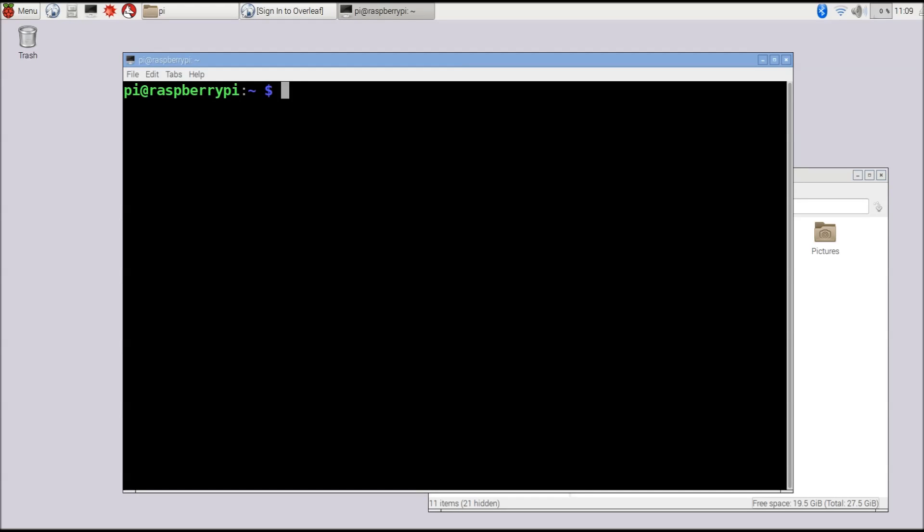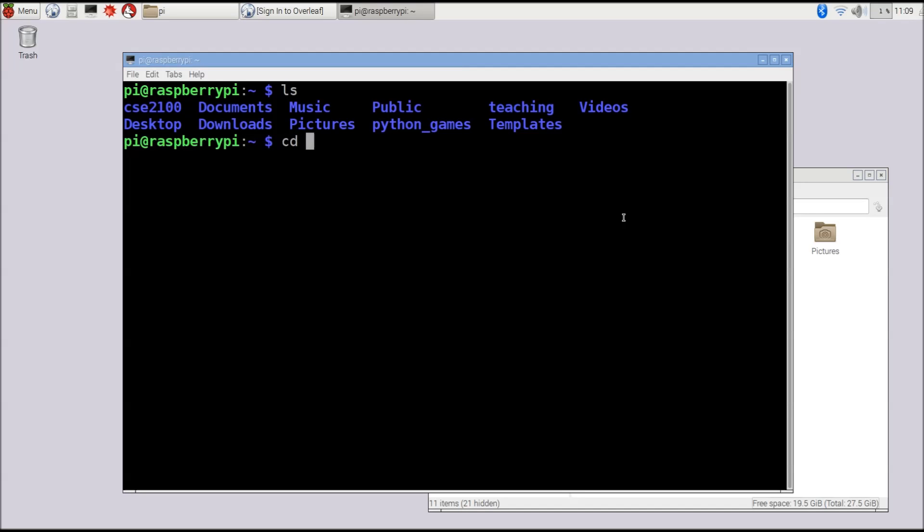We provide LaTeX templates for each lab report in the course repository that you've already cloned from GitHub. What we can do now is update that repository and grab any new files that we have for new lab reports or lab activities. We'll open up a console and change to our CSE 2100 folder that should have already existed there if you've cloned the repository.